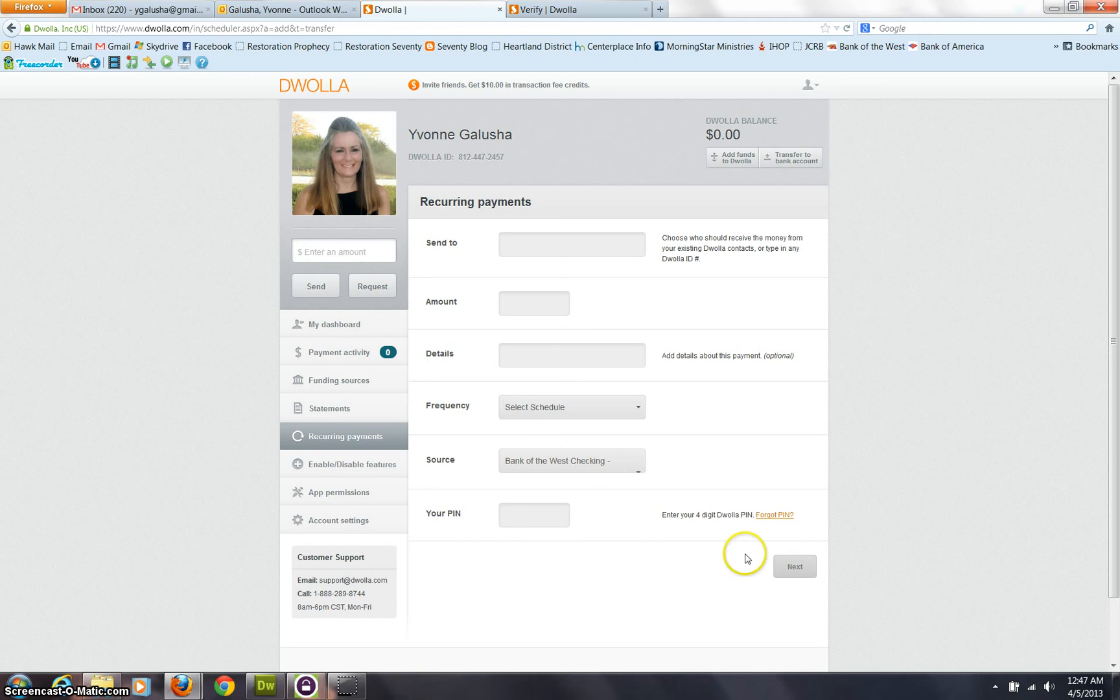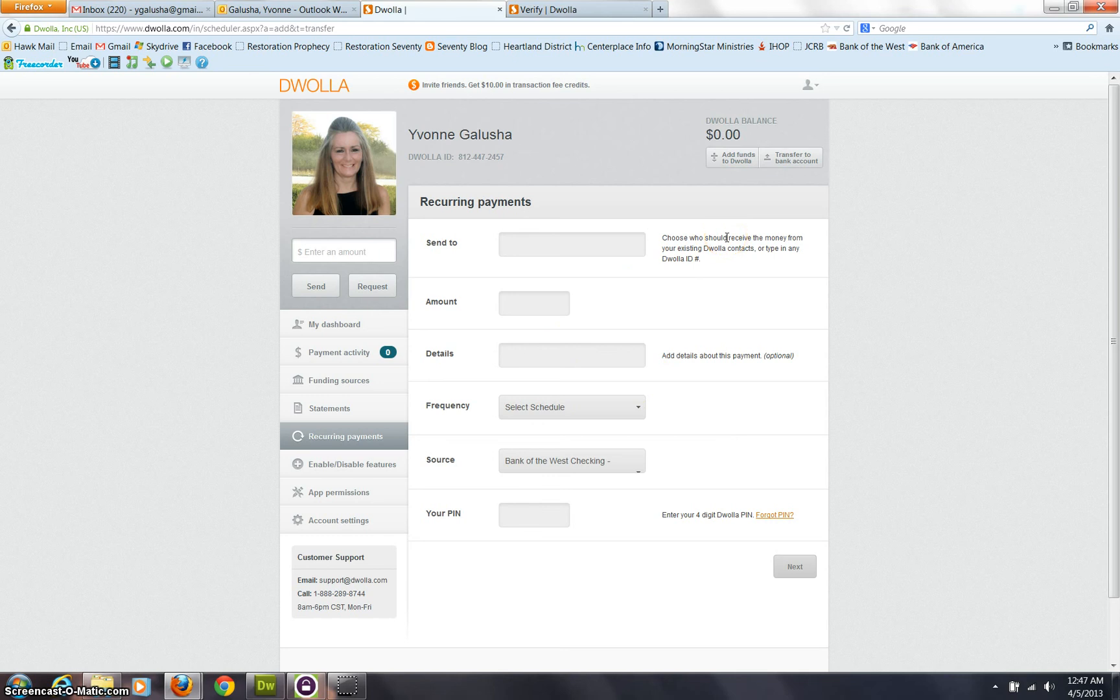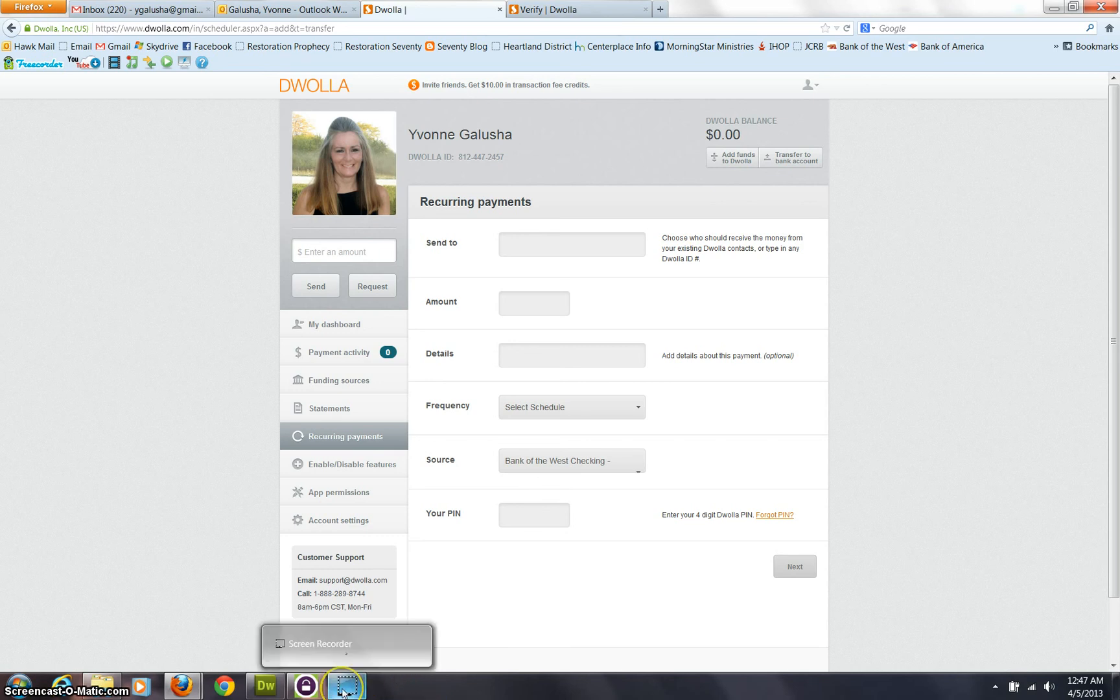And then again, you enter your PIN and you select Next. So you can see it's not too difficult to use Douala once you're set up and functioning. So we hope that these little videos are helping you and help us and help promote the Gospel of Jesus Christ.